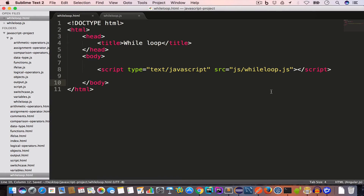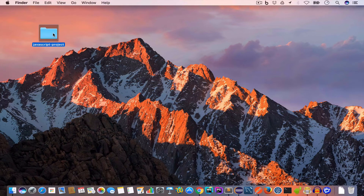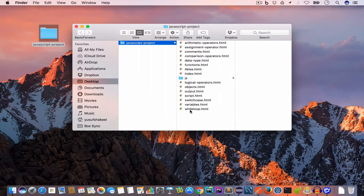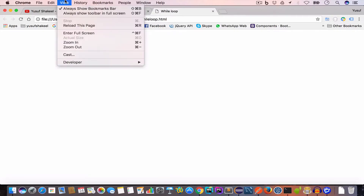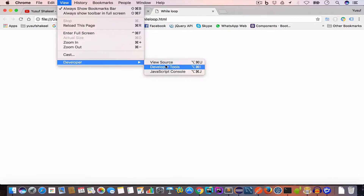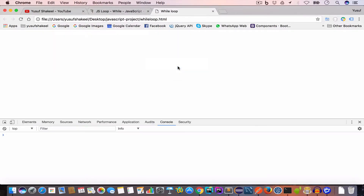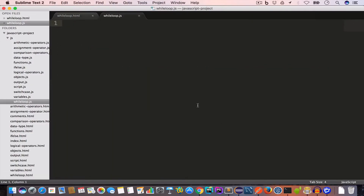Now we'll go ahead and open this file in Chrome. This is our project folder and this is while-loop.html. We'll also open the dev tools by going to View > Developer and selecting dev tools. We'll go to the console tab, and since it is empty, that means we don't have any errors.